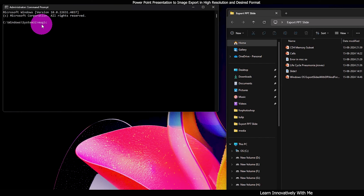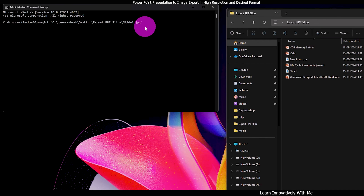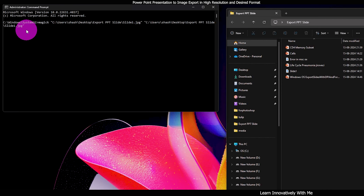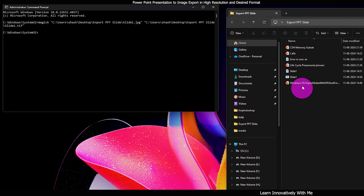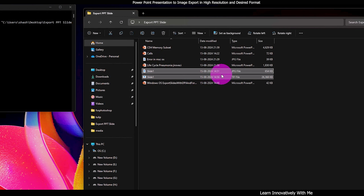Open CMD and run as administrator. Select the exported file, right-click and copy the path. In the CMD, type 'magick', then a space, right-click to paste the file path. You can see the file is placed along with the path. Press the space bar again, then right-click and you can change the format — for example, change 'slide1.jpg' by deleting the jpg extension and typing 'tif', then press Enter.